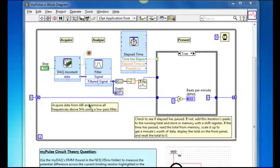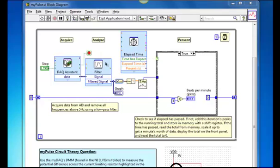So during the analyze stage, I'm using a filter Express VI in order to filter frequencies above five hertz using a low pass filter. I decided to create this filter within software in order to show how easy this can be done within LabVIEW.